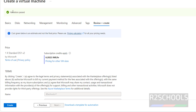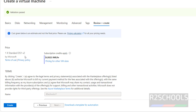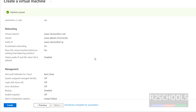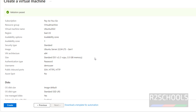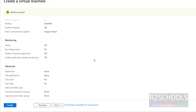Validation has passed. This is the estimated cost per hour. These are the configuration options. If you are satisfied with all these settings, click on Create. I am okay with the settings, so click on Create.